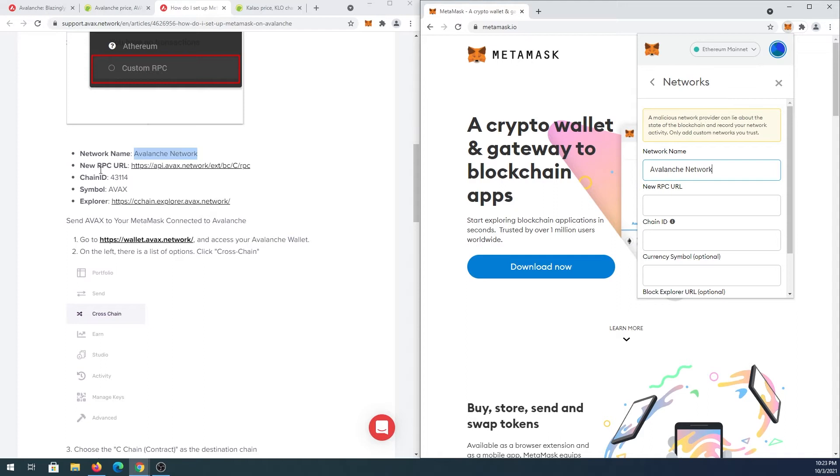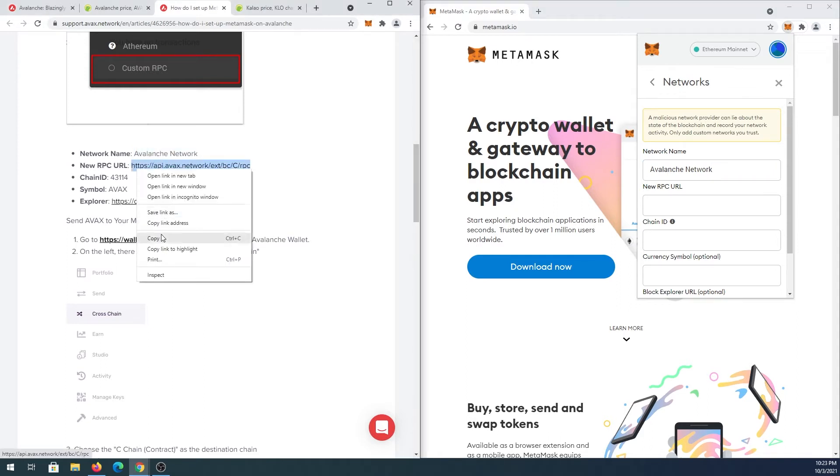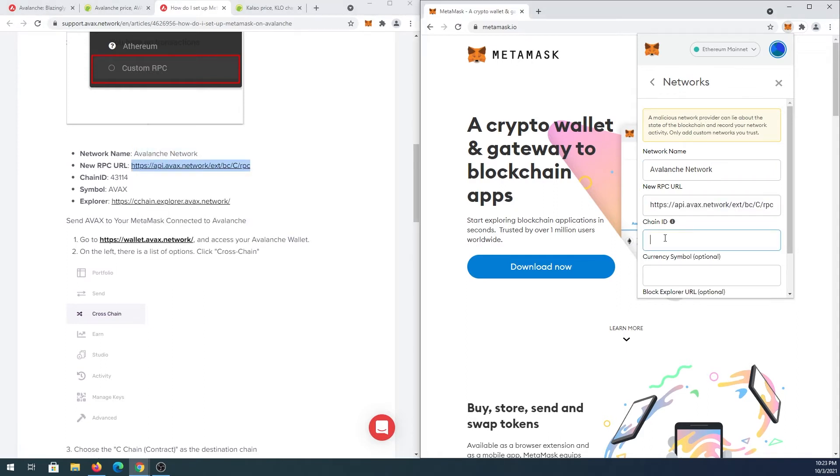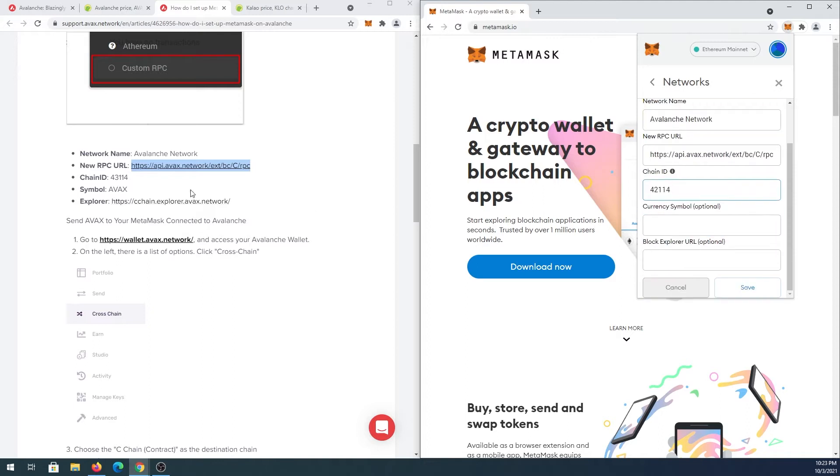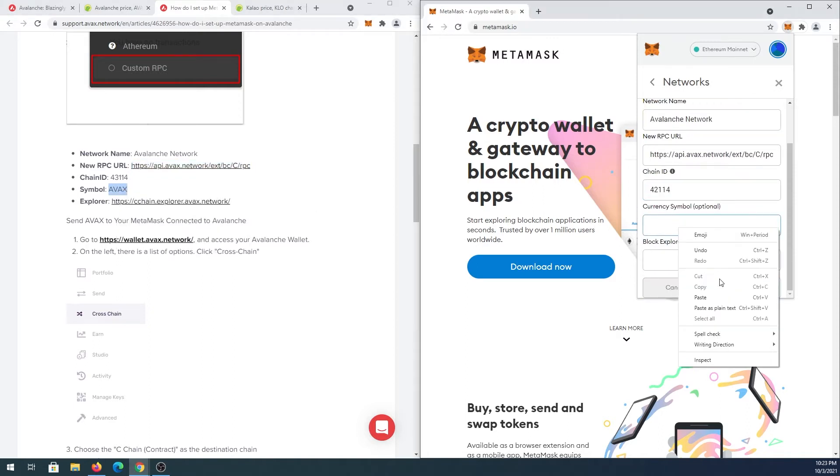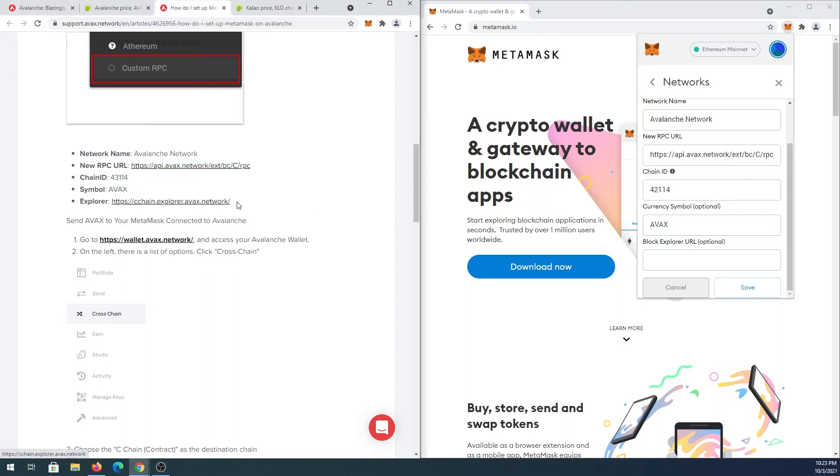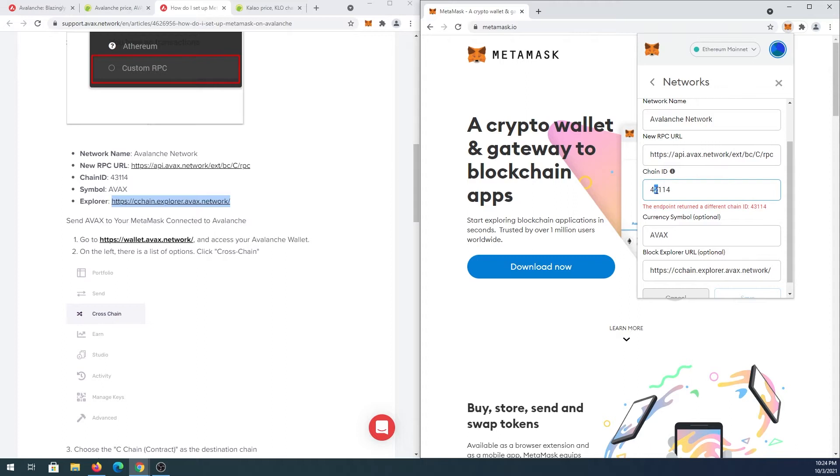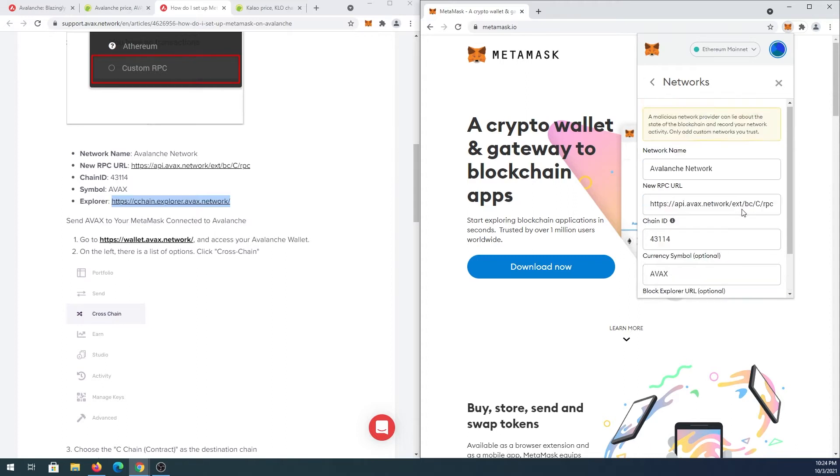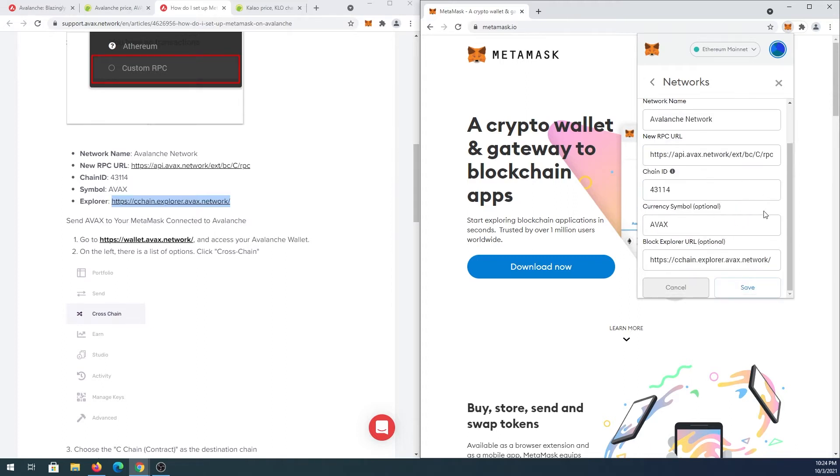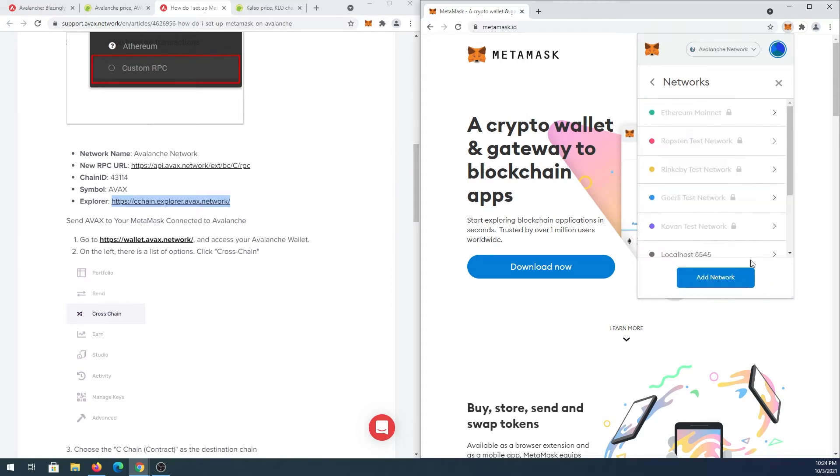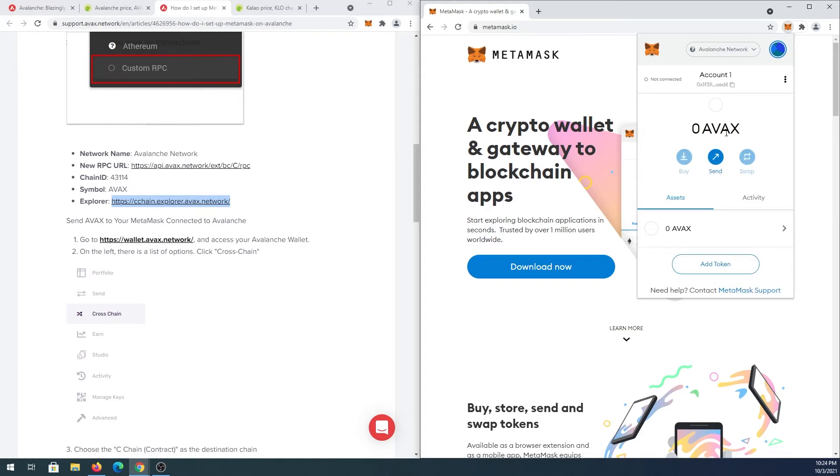And then new RPC URL, chain ID, symbol, and then explorer. Once you paste all that in here, press on save. And that's it. Now we can close this and now we successfully added Avalanche network.